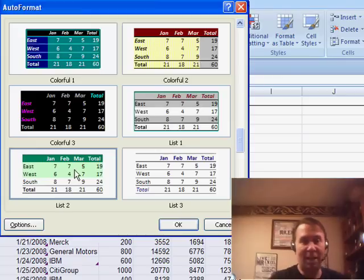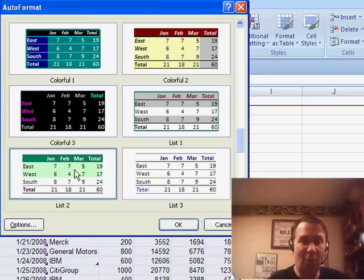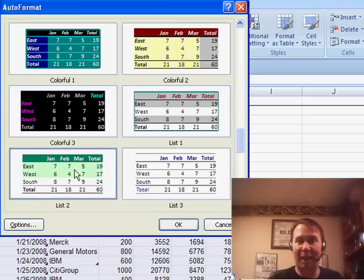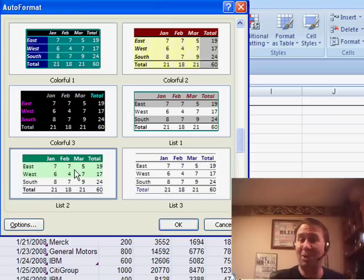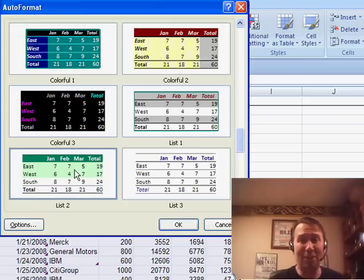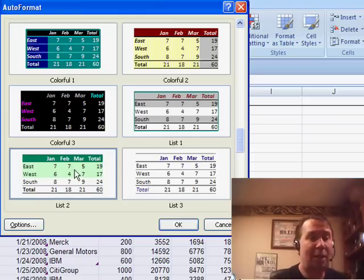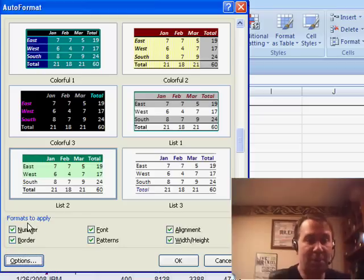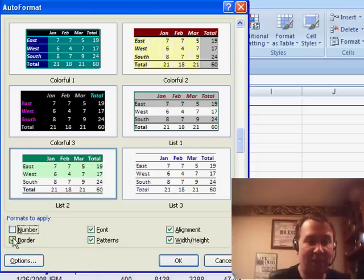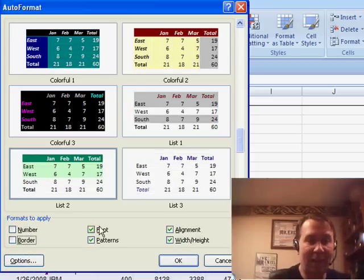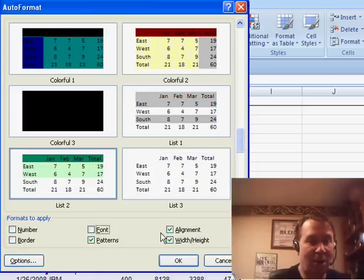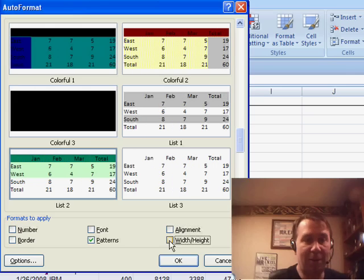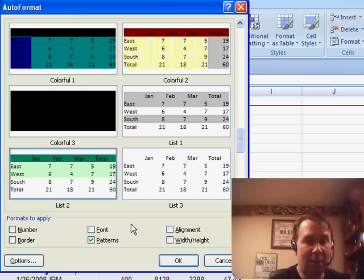Before I choose this, I don't want to just apply that whole format because it's going to apply dark green to the headings, change my fonts, change my column width, really, it's going to do a lot more than I want it to do. So I click the Options piece and I uncheck everything except for patterns. All I want to do is apply the patterns, and I'll choose List 2, we'll click OK.